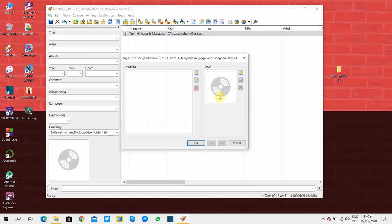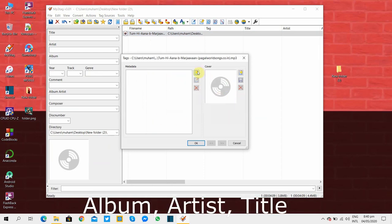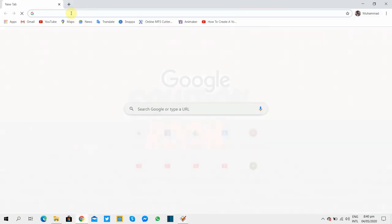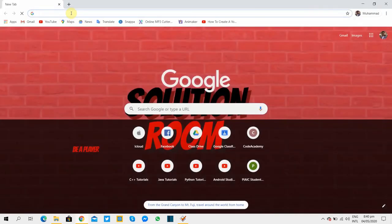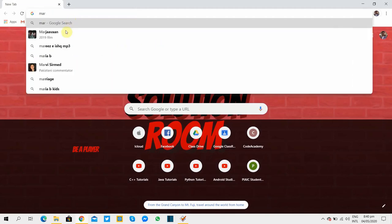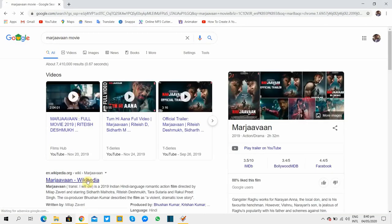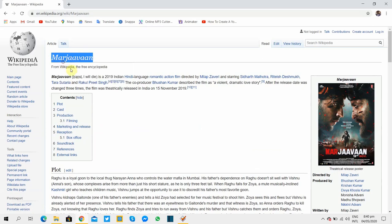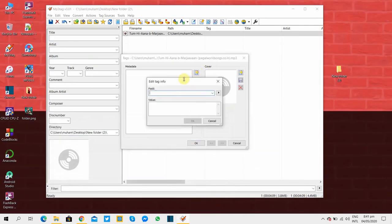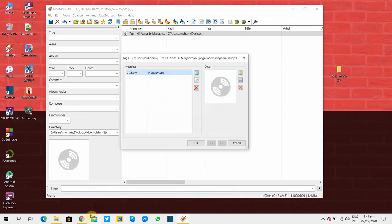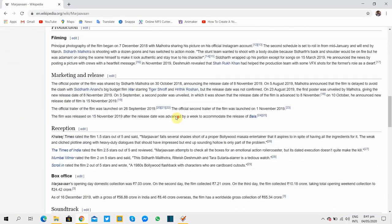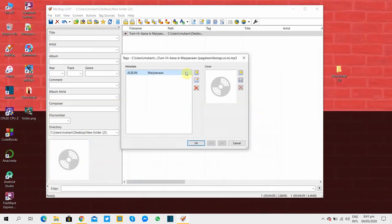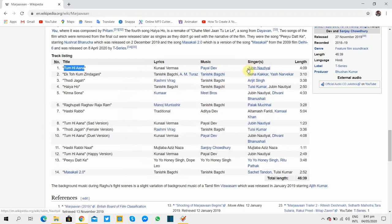So after removing all the tags we have to create our own tags. The main tags are album, artist, and title. I'll also show you from where you get the correct tag information. As you know that this song belongs to Indian movie called Marjaavaan, so the album name will be Marjaavaan. Title and singer name you can copy from Wikipedia.